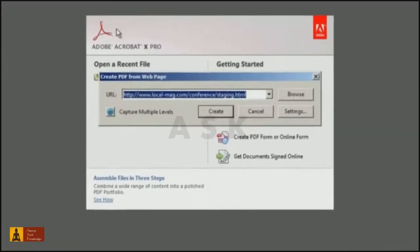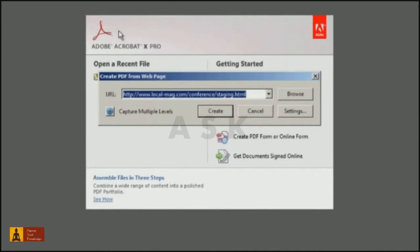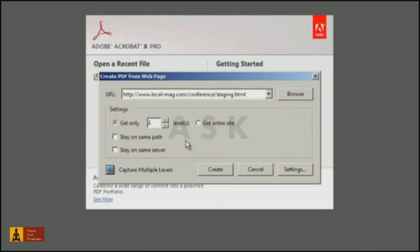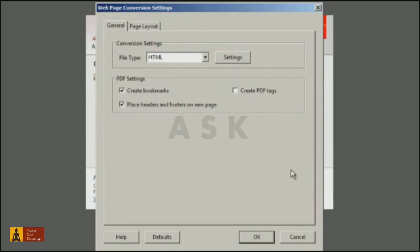In the Create PDF from web page dialog, you can specify how many levels you would like to capture from a particular website. You can also specify if you would like bookmarks, headers and footers, and various other options in the resulting PDF file.